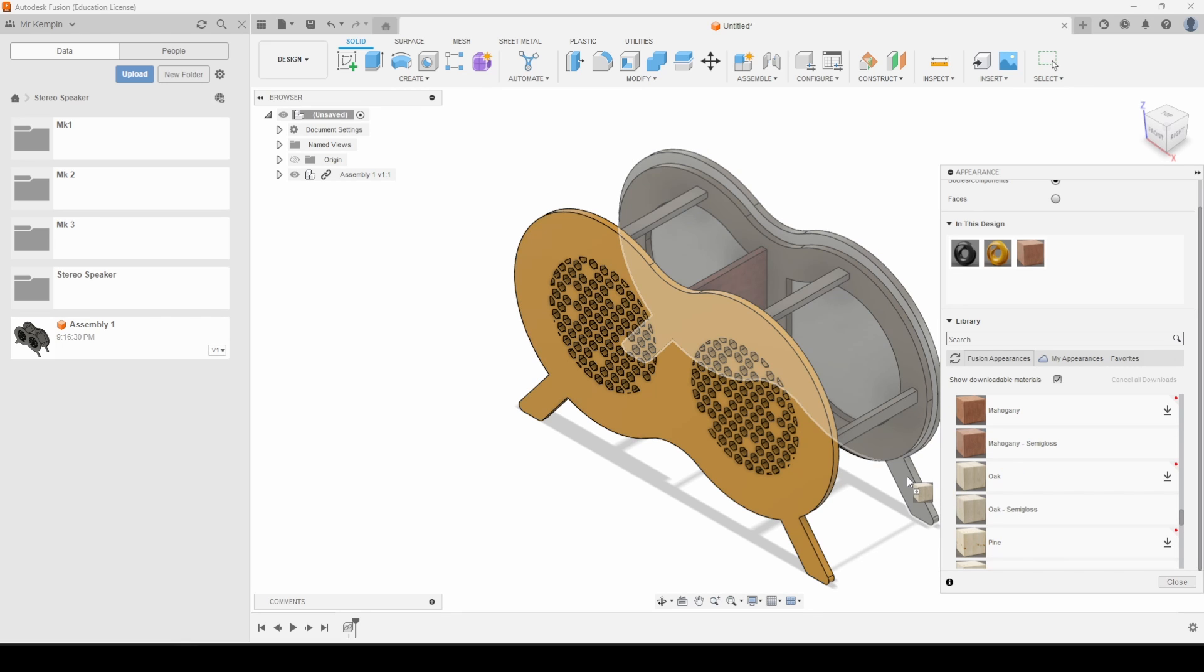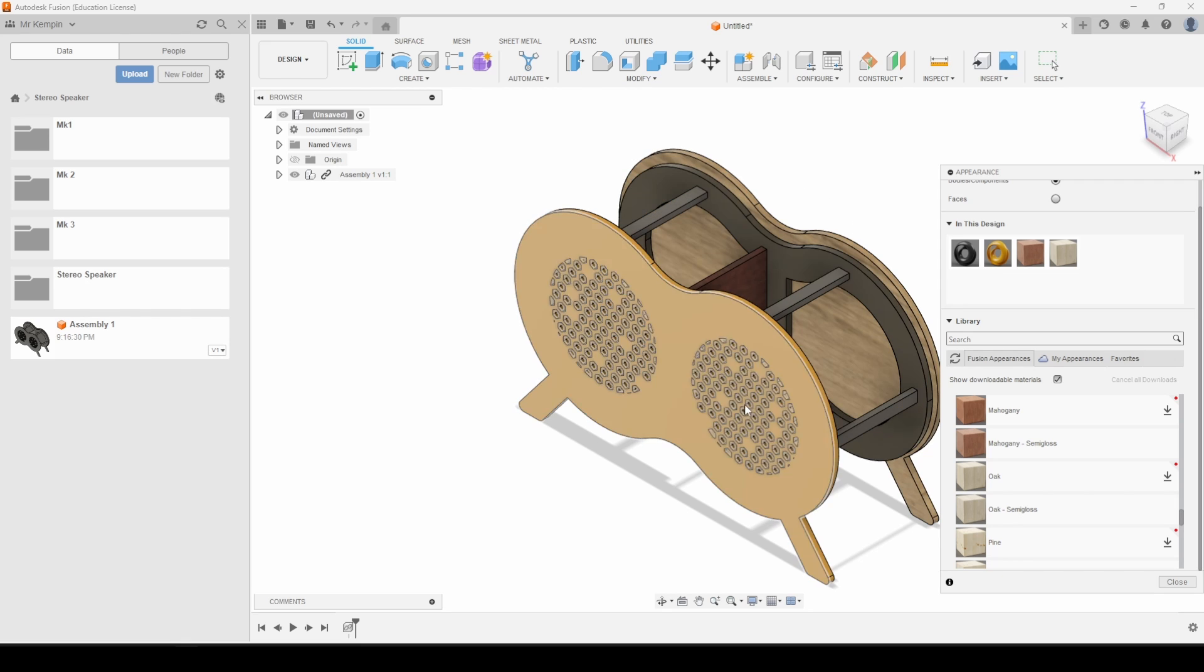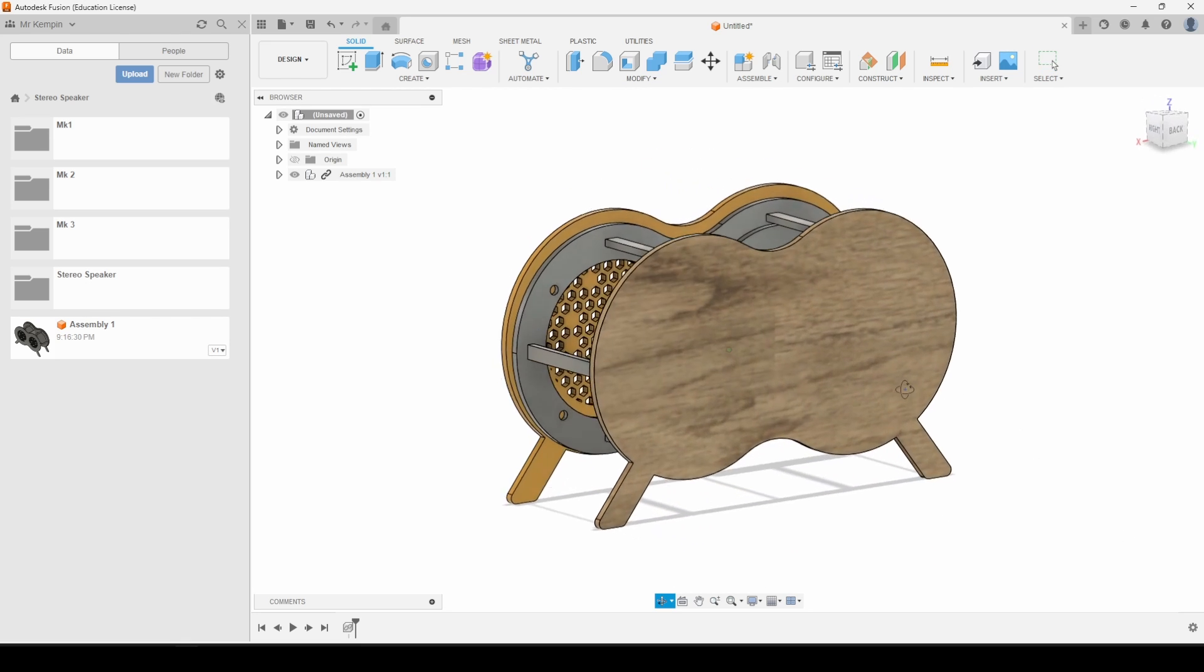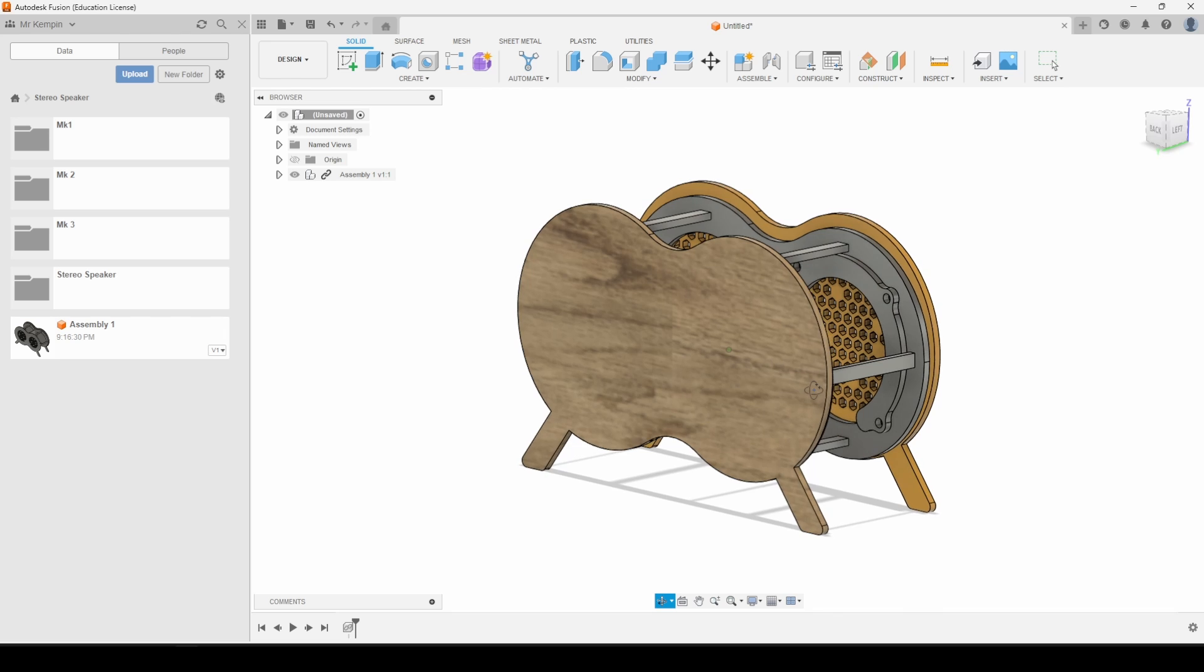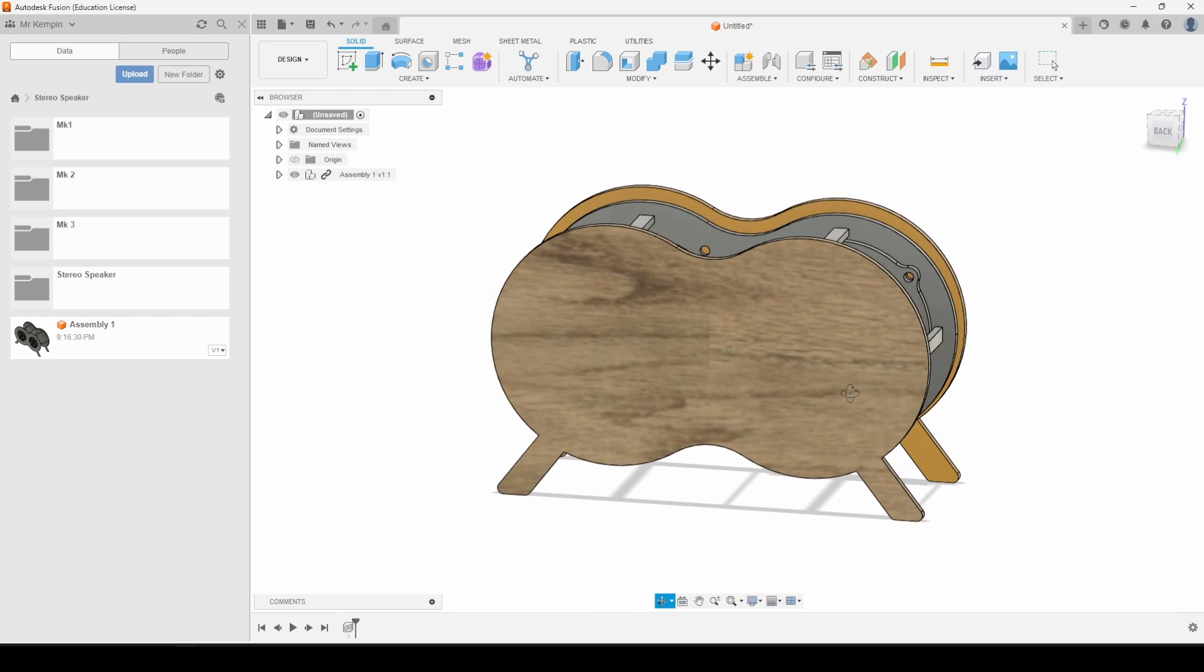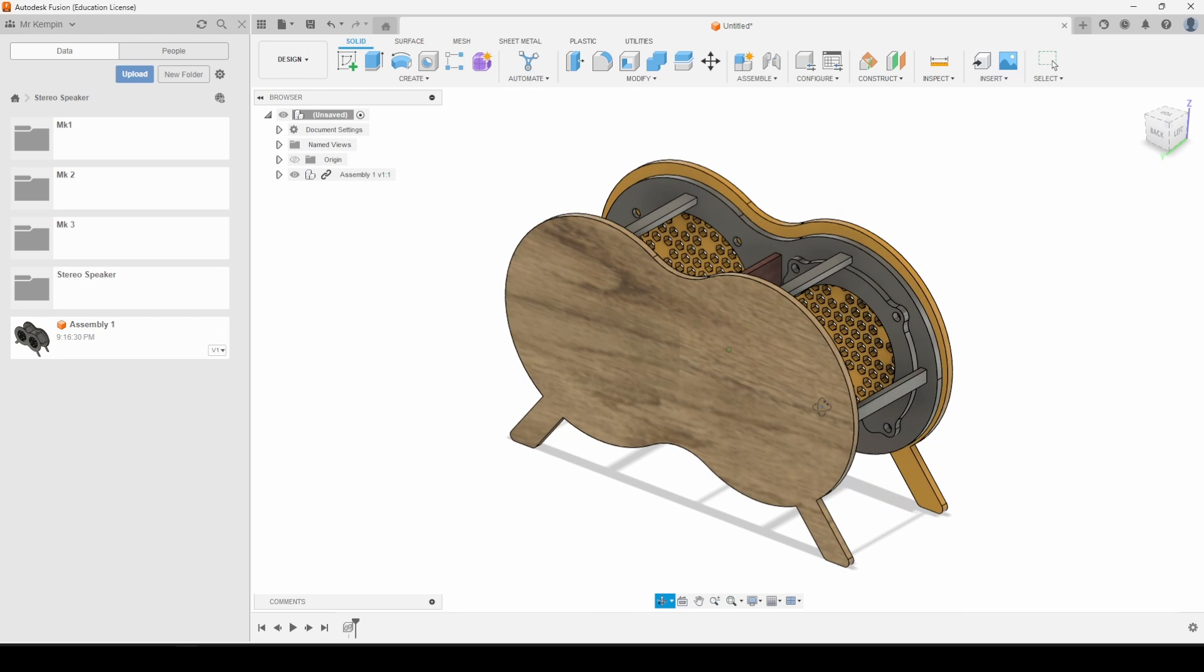We've got some semi-gloss oak on there and you can see how all these appearances are being added. This is why I do highly rate the appearances feature of Fusion 360.